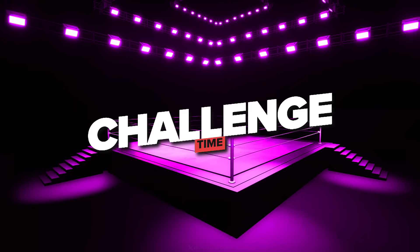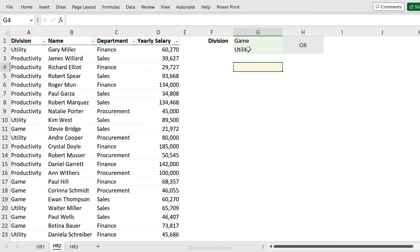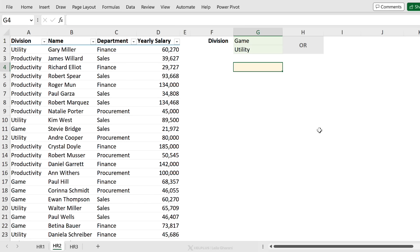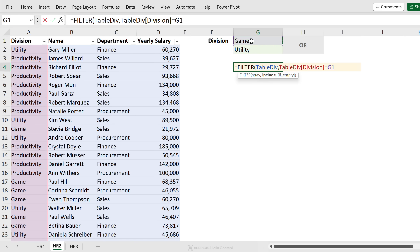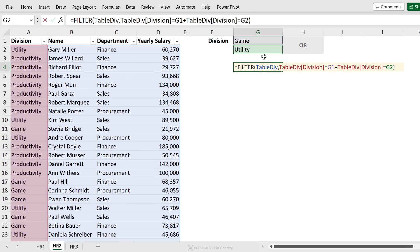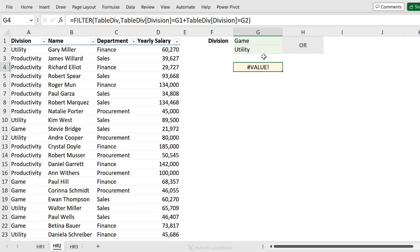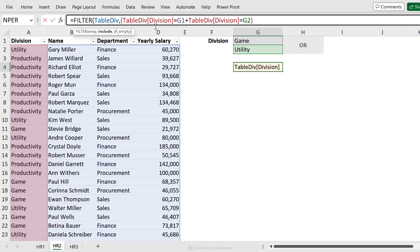Here's a challenge: with the same data set, return data where division is either 'game' or 'utility' — both in the same column. I'll start with FILTER, return everything, then include where division equals 'game,' add a plus for OR, and select the same column checking if it equals 'utility.' But that gives the wrong result. The problem? Missing brackets. Brackets are super important when you have more than one criteria in the include argument. Always put them in when using multiple criteria — now we get the correct result: either utility or game.